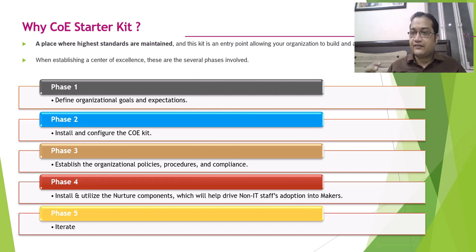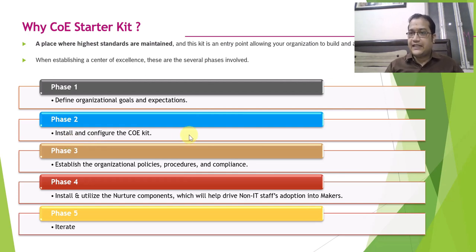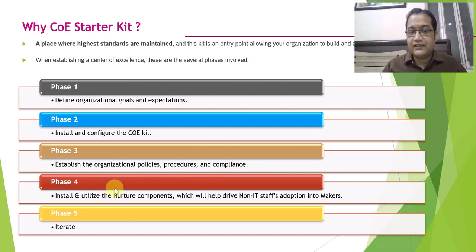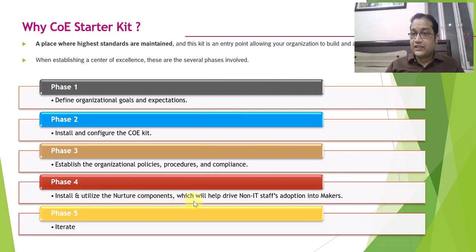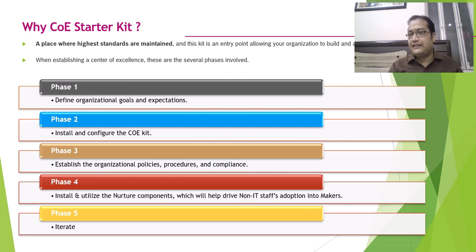There are several phases involved if you want to set up the COE Starter Kit within your environment. First, you have to define your organizational goals and expectations. Then you install and configure the COE kit — it can be installed from the GitHub URL. Then you establish the organization's policies, procedures, and compliance, and install and utilize the nurture components. Finally, you have to iterate this process and keep upgrading your kit to use the latest and modern tools and templates.